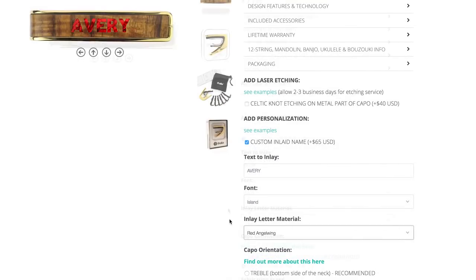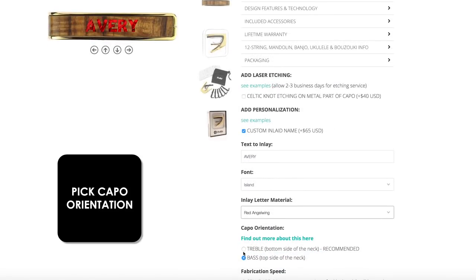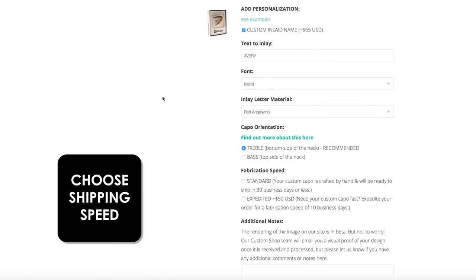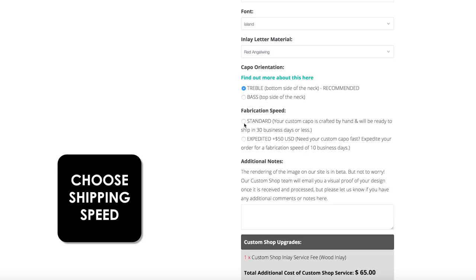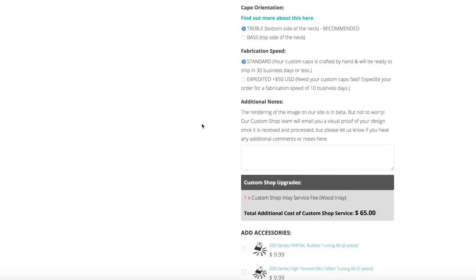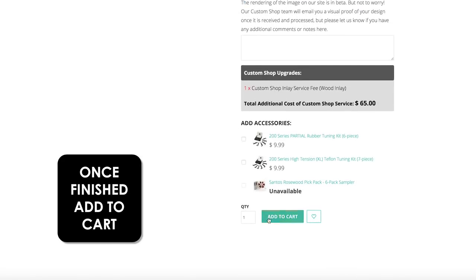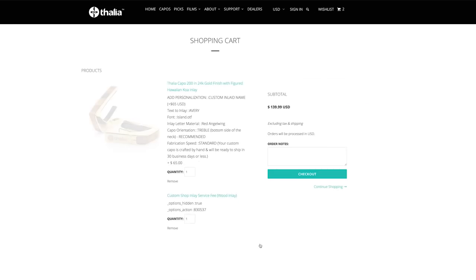Don't forget to choose the orientation of text on the capo. The final step before adding to your cart is picking a shipping speed. Once finished, add your customized capo to the cart.